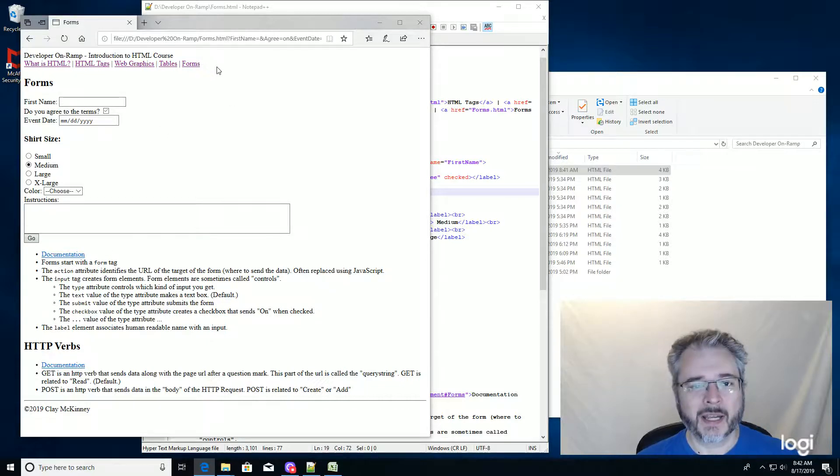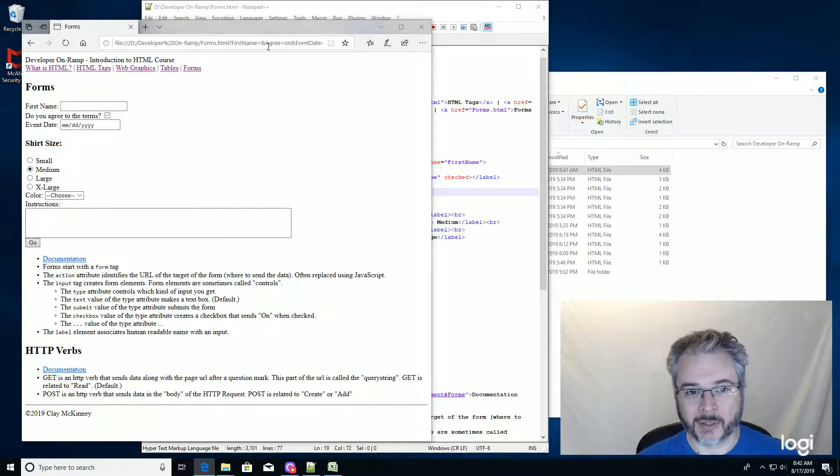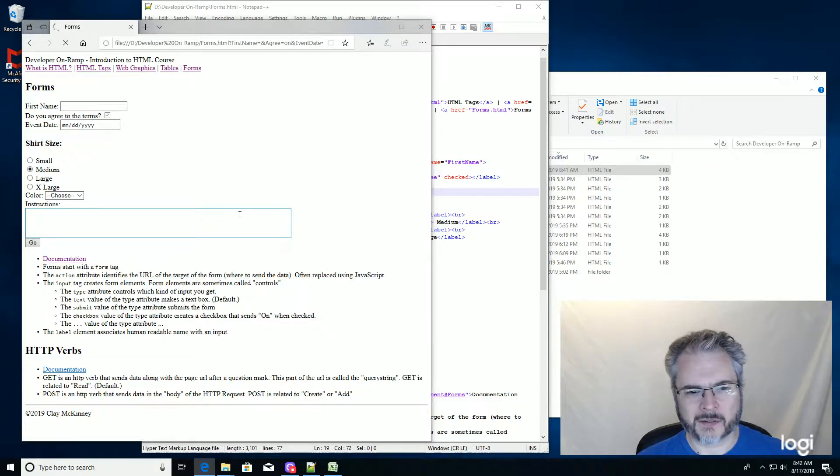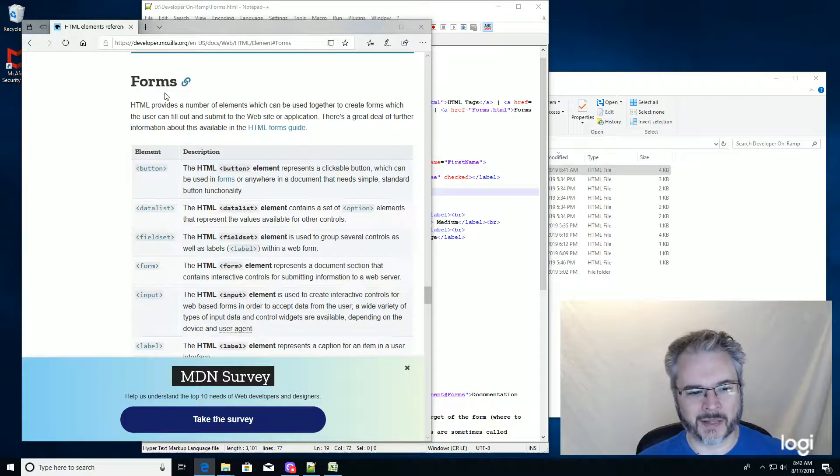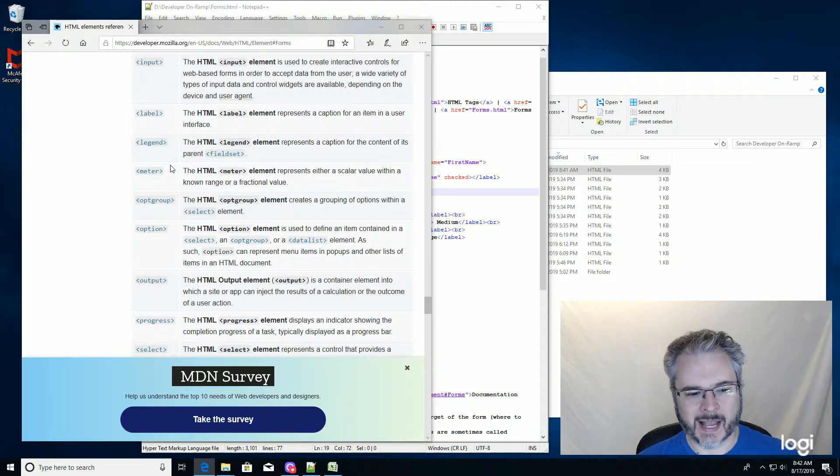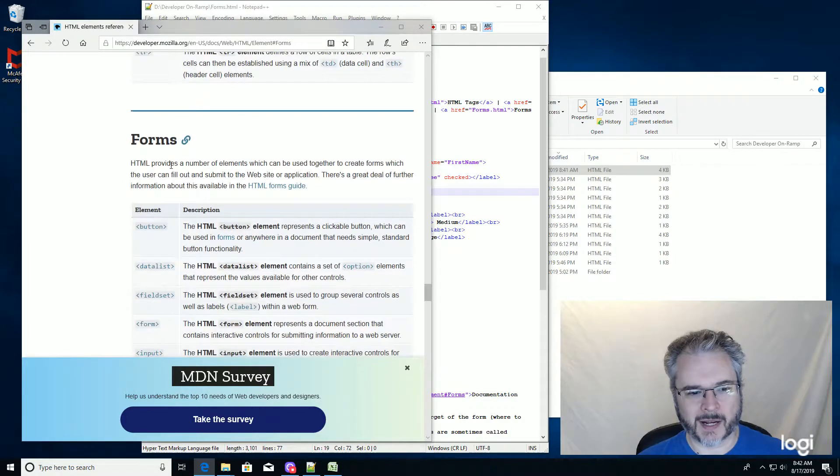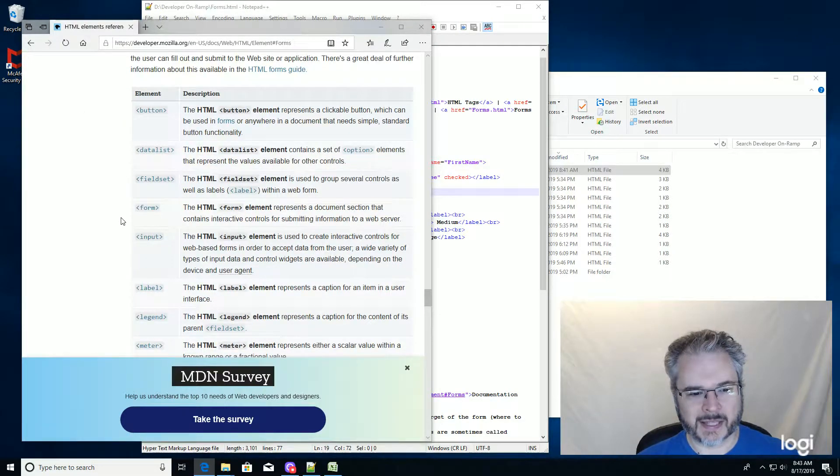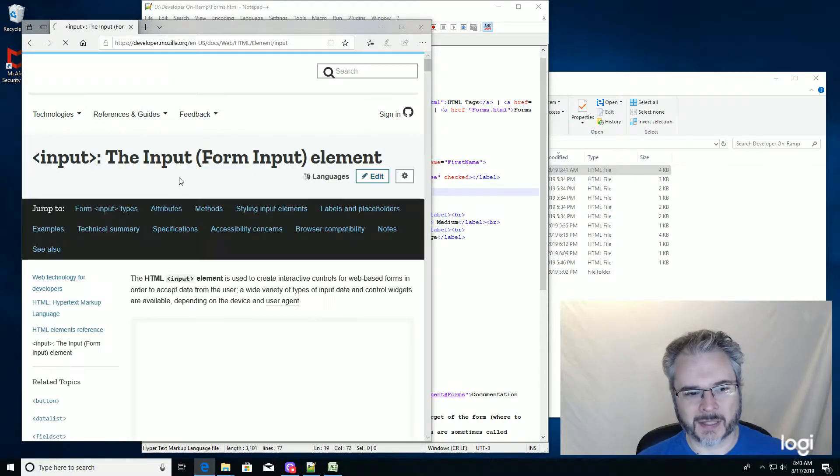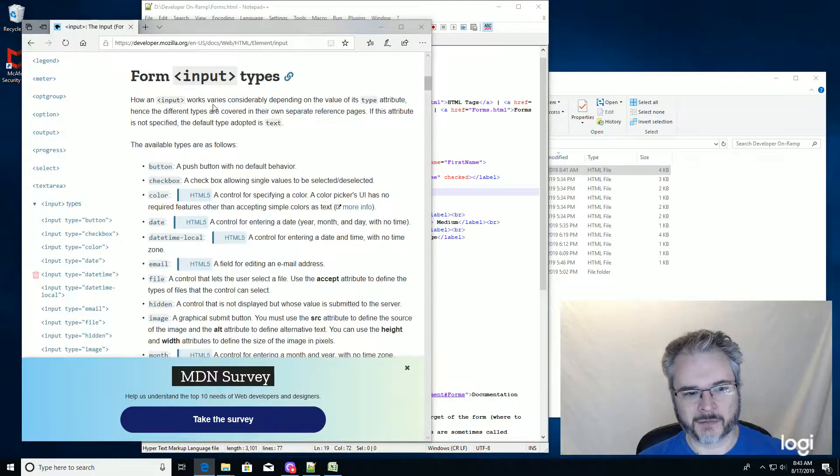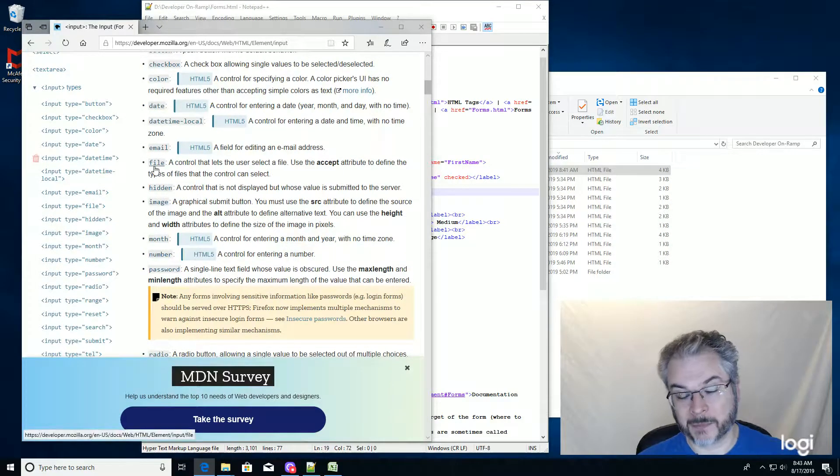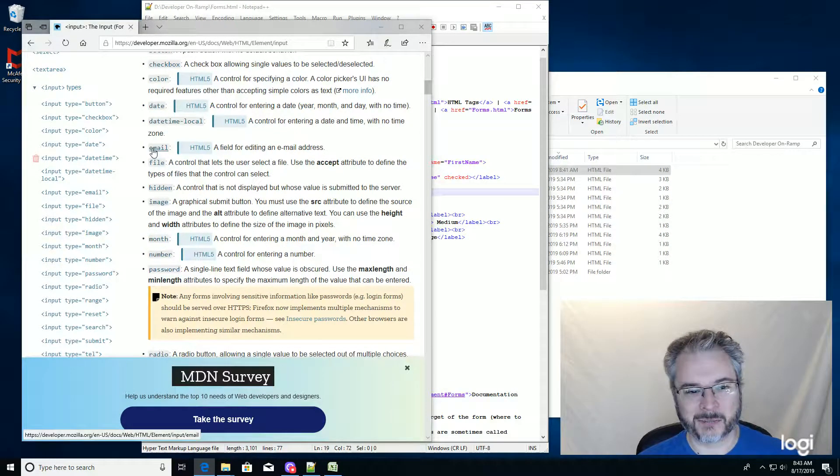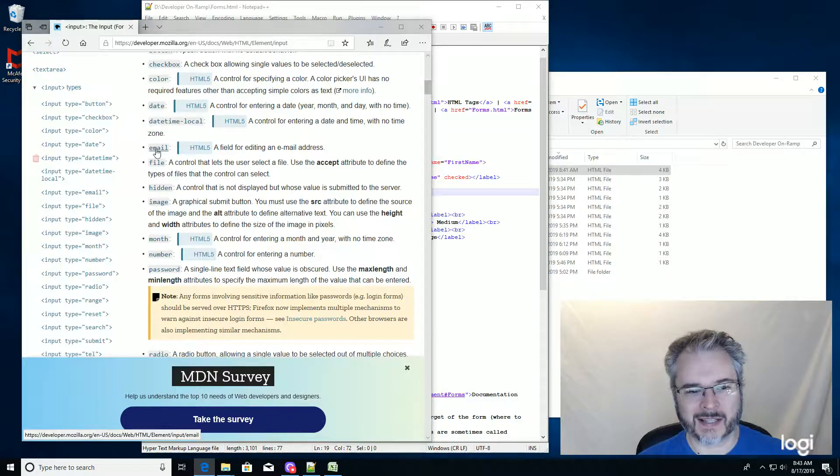Also, there are a lot more input types that you can find out about by reading the documentation. There's just so much in here that we can't get to all of it inside of the forms documentation. And if you go inside of there, if you go inside the input documentation, you're going to find some more input types. One of them lets you upload a file. One of them asks you to put in an email address.